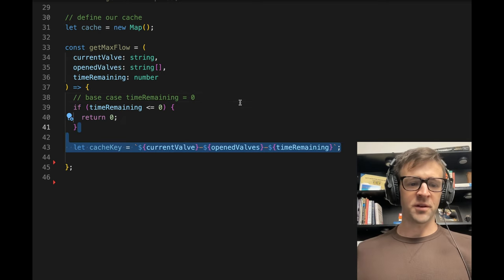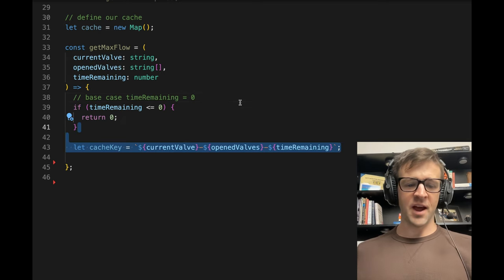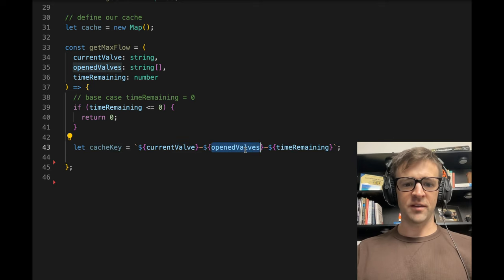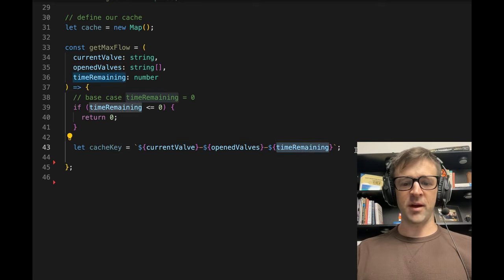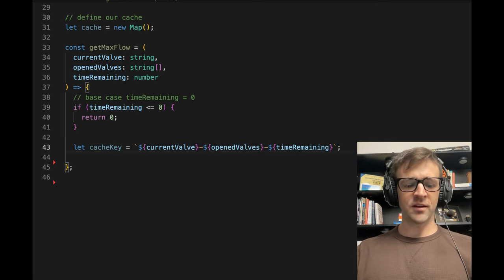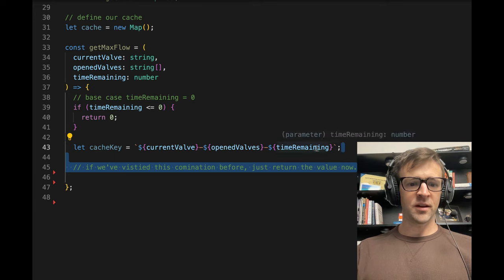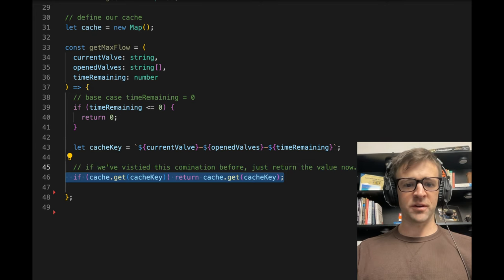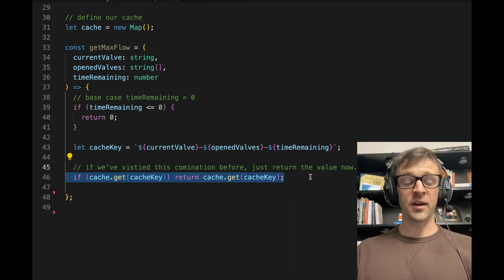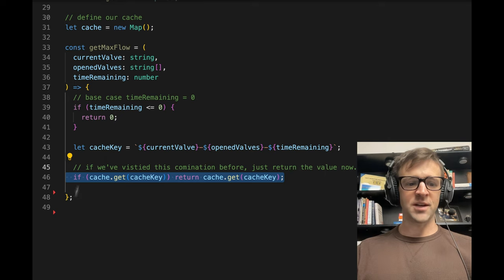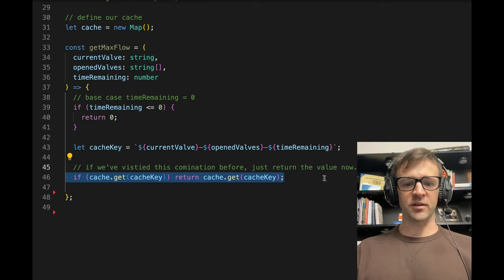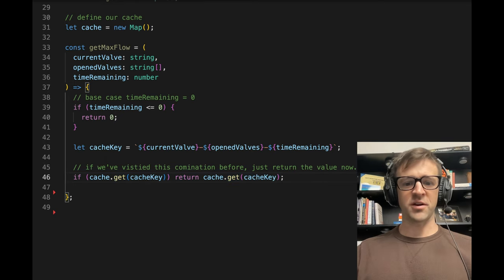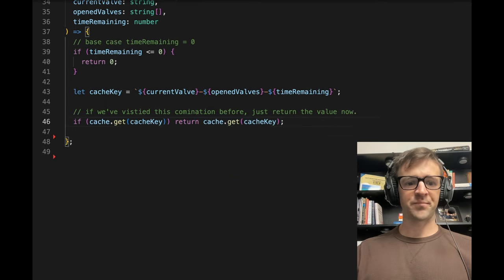So let's go ahead and define that cache key first. We're going to use the current valve, the open valves, and time remaining as our key. And if we visited this combination before, we just want to return the value that's associated with it, and we'll set it at the end of the function once we've calculated our pressure and all that.